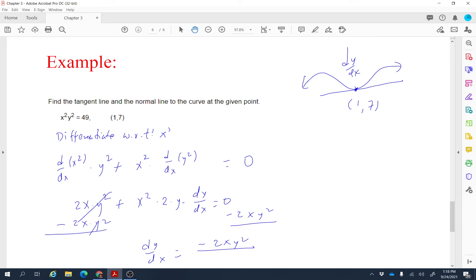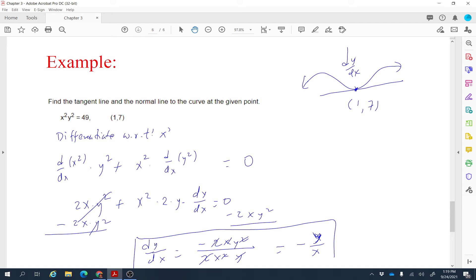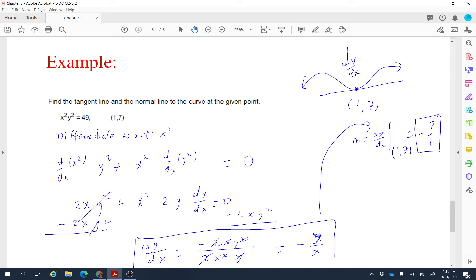Dividing by 2x squared y, we can cancel the 2's, one x, and one y. So dy/dx equals negative y over x. That's the rate of change of the curve. To find the slope at point (1, 7), we evaluate dy/dx at x equals 1 and y equals 7, giving negative 7 over 1, so the slope of the tangent line at that point is negative 7.